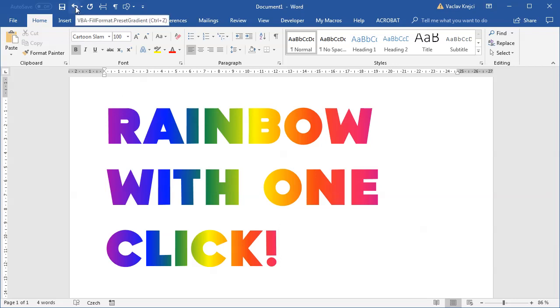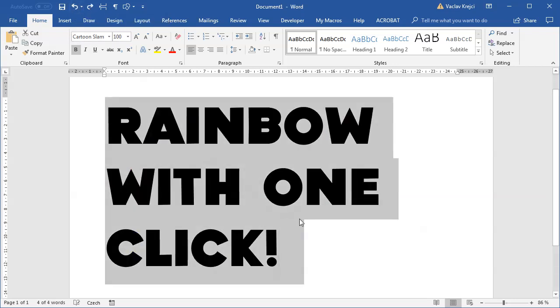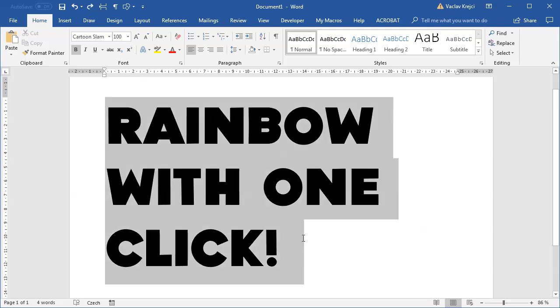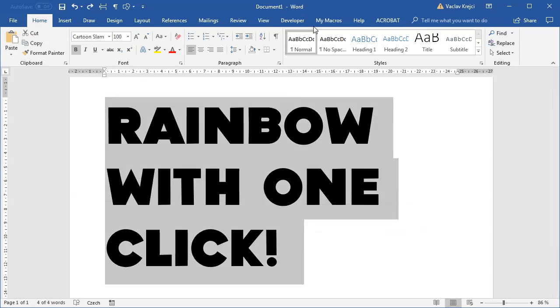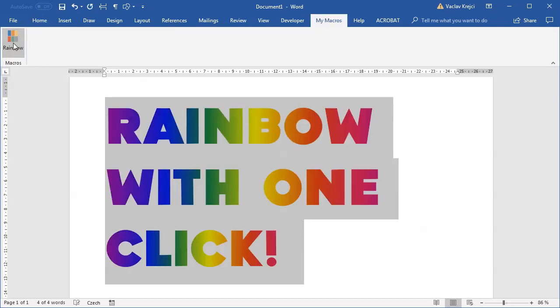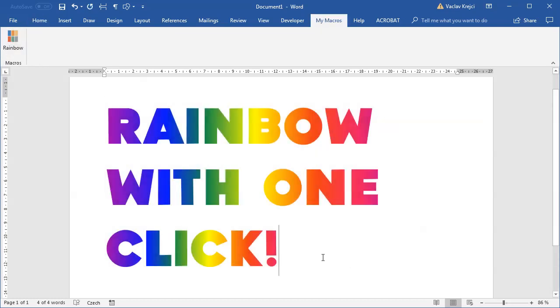I will undo the last function just so I have a black text. I will select this text, that doesn't count as a click. I will click my macro step, that doesn't count as a click, and I will click rainbow. And voila, we have a nice-looking rainbow with just one click.